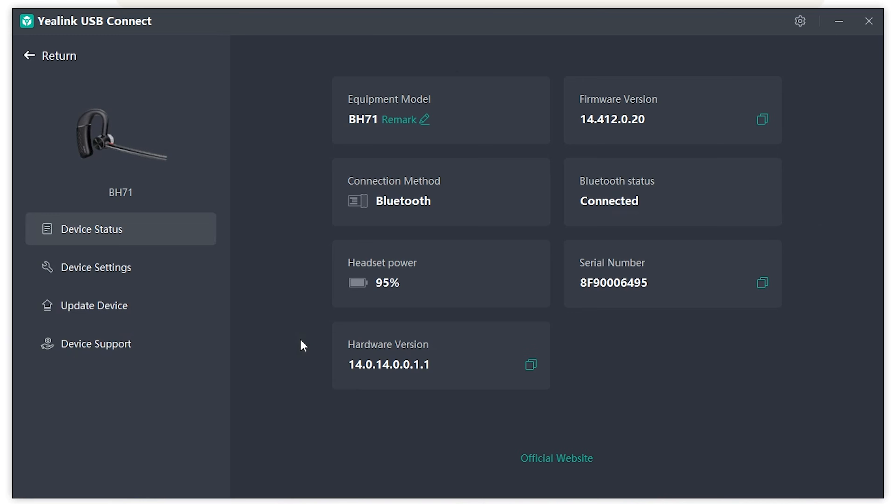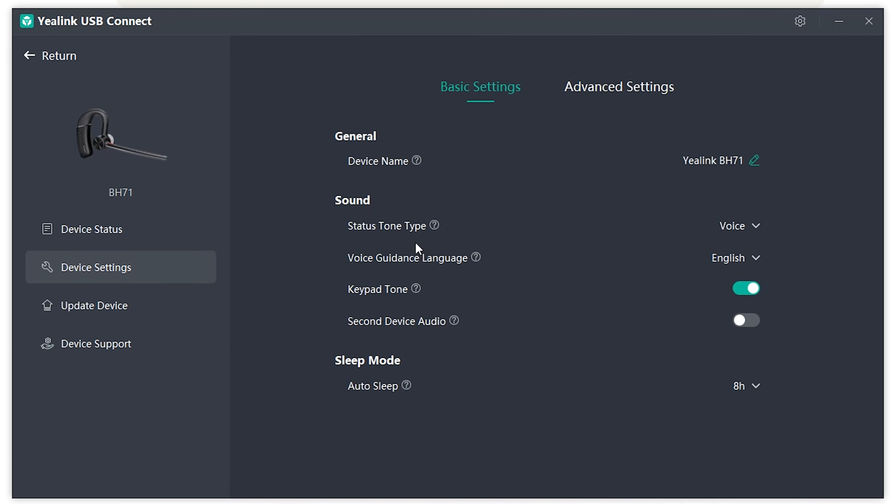So if you go to the headset, you'll have equipment model, headset power, serial number, all that fun stuff. If you go to device settings, you'll see you have a number of different customizations here.